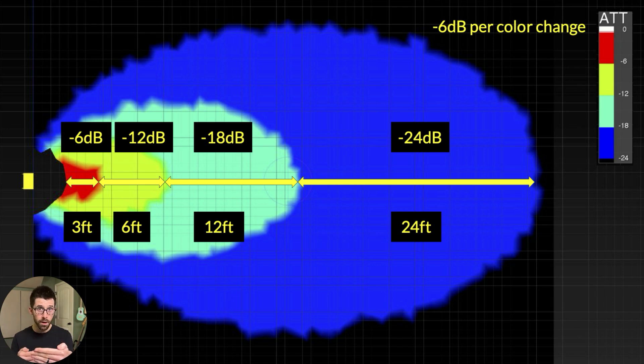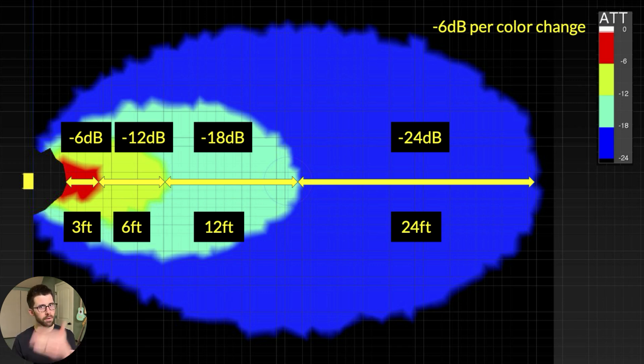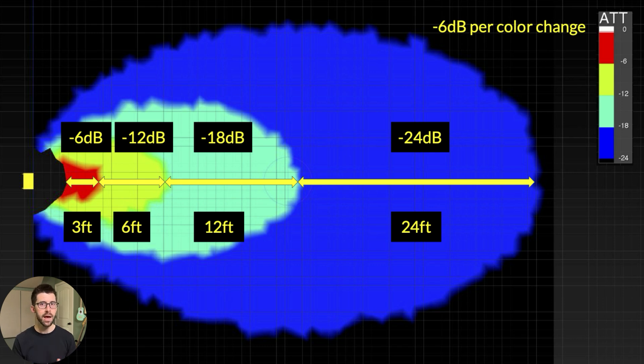The first thing to listen for is level changes front to back. The inverse square law — fancy pants for saying when you're closer to something it's louder, when you move away it gets softer — tells us that for every doubling of distance, the SPL is going to be cut in half. So if I'm 10 feet from a speaker and then step back another 10 feet, I've doubled that distance and we're going to see a 6 dB level drop. That's the acceptable tolerance I like in my system — from the front row to the back row, when I'm measuring A-weighted SPL, I want no more than a 6 dB delta.